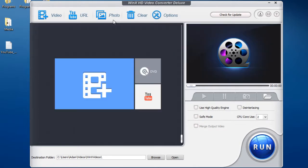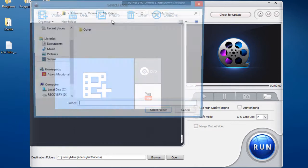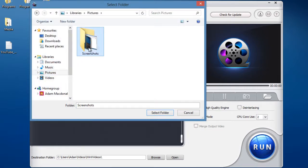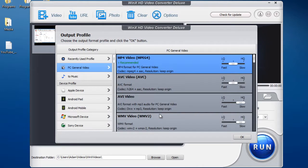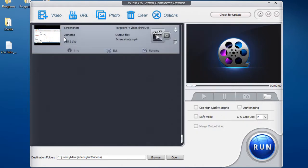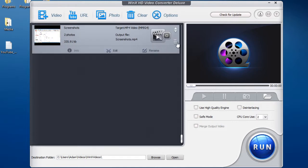Another thing you can do is you can import photos to make a video slideshow. You can go to your pictures library, choose a folder with the pictures in, select folder, choose a format, so say I wanted to convert it to a PC MP4 video. It will then put all of the photos in that folder and make a video out of them.